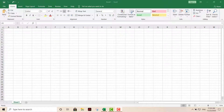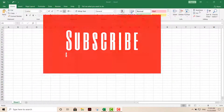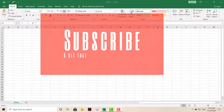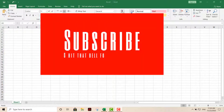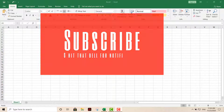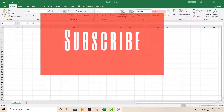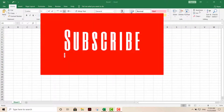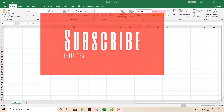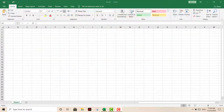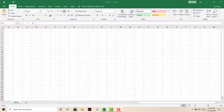Hey, what's up YouTube, welcome back — happy week, this is Monday fun day. We're going to jump right into the tutorial for today. I have a really quick one for you: I'm going to show you how to apply color to alternate rows or columns right here in Excel.